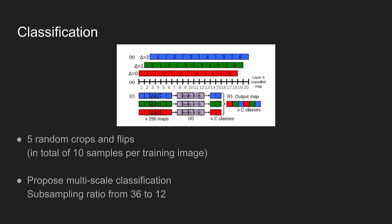Originally, subsampling ratio of the network is 36, meaning a single pixel in the extracted feature map covers 36 by 36 receptive field in an image. This coarse representation decreases network performance because the network windows are not well aligned with the objects in an image. To better align the network window and the object, as shown in the figure, the authors apply the last subsampling operation at every offset, yielding a total subsampling ratio of 12 instead of 36.